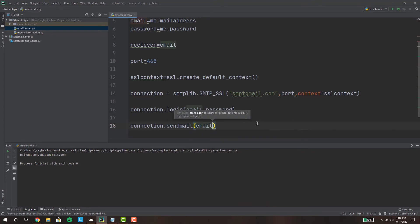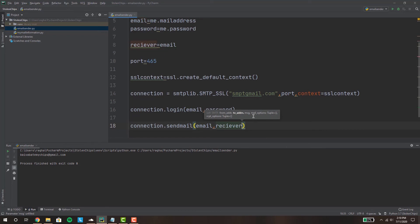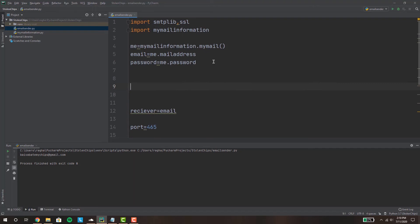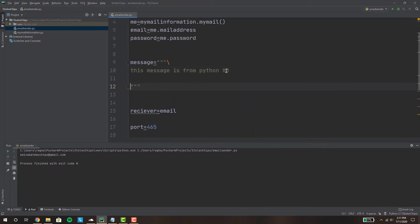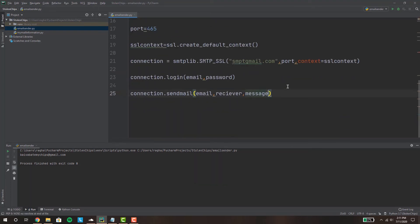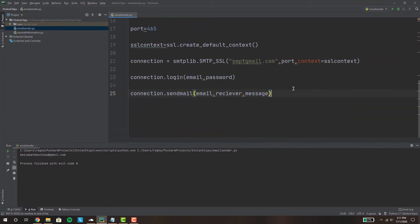So you're gonna send it from your email address to your receiver and you want to send the message. What message are you trying to send? So let's make a message string right here and we'll make it multi-line string. This message, let's say this message is from Python. Okay and let's just make sure that it's from us so we'll just say from Stolen Chips. Okay and we'll pass the message right here and to make sure our program is working let's just make a simple print statement saying your message is sent.